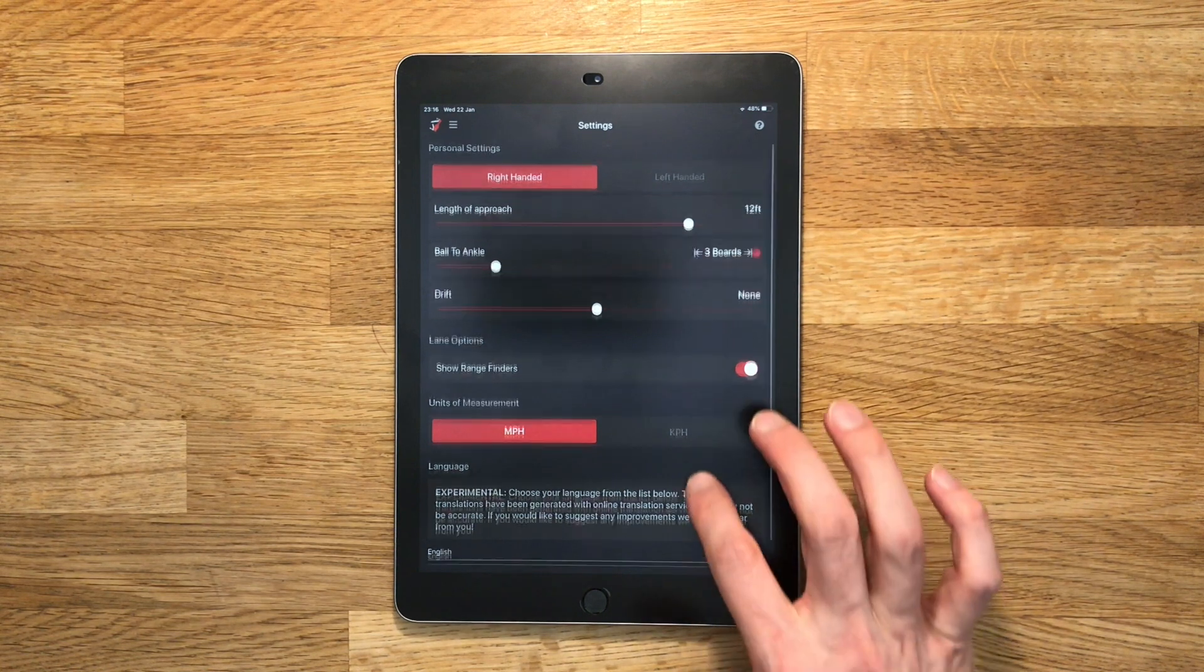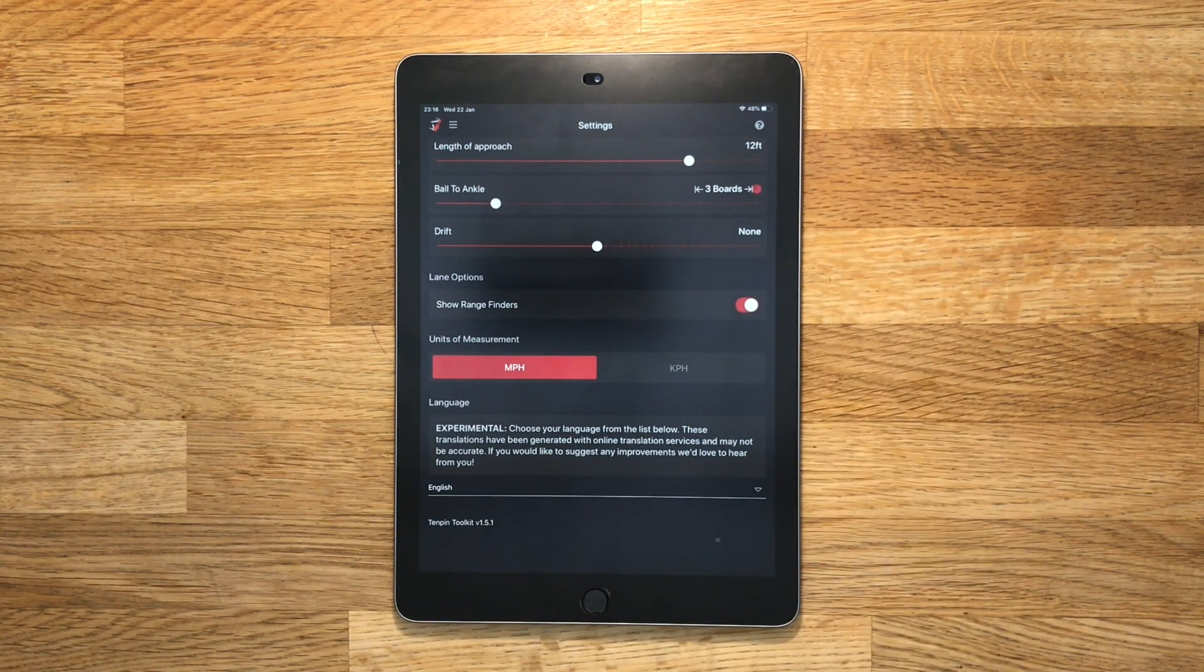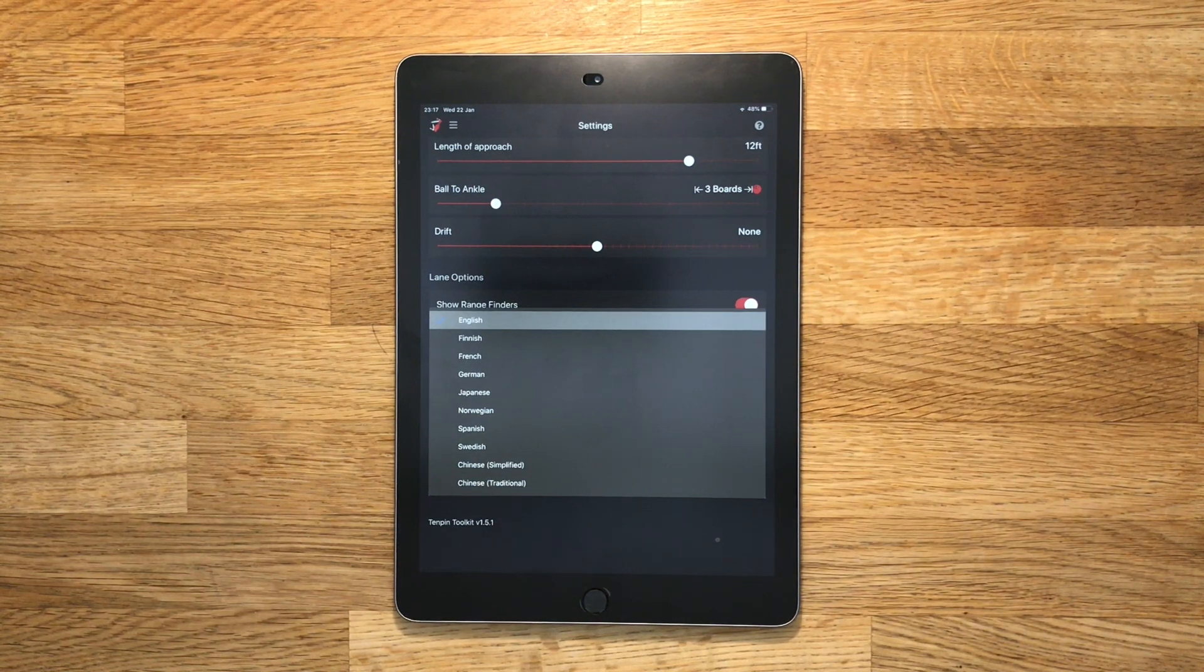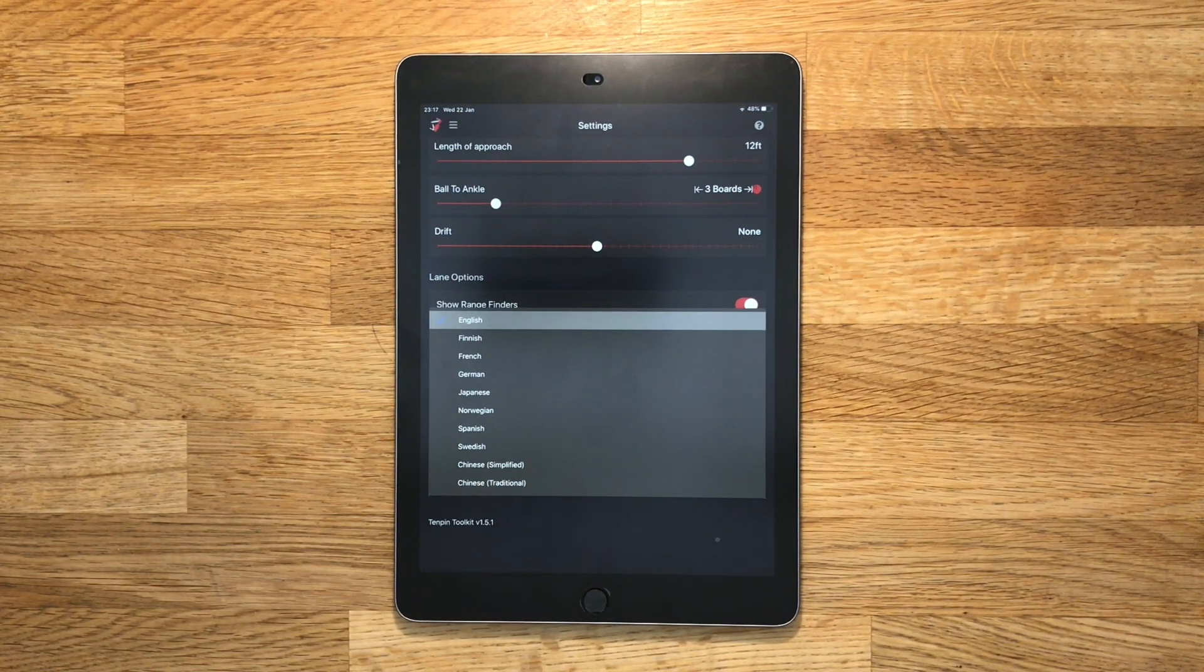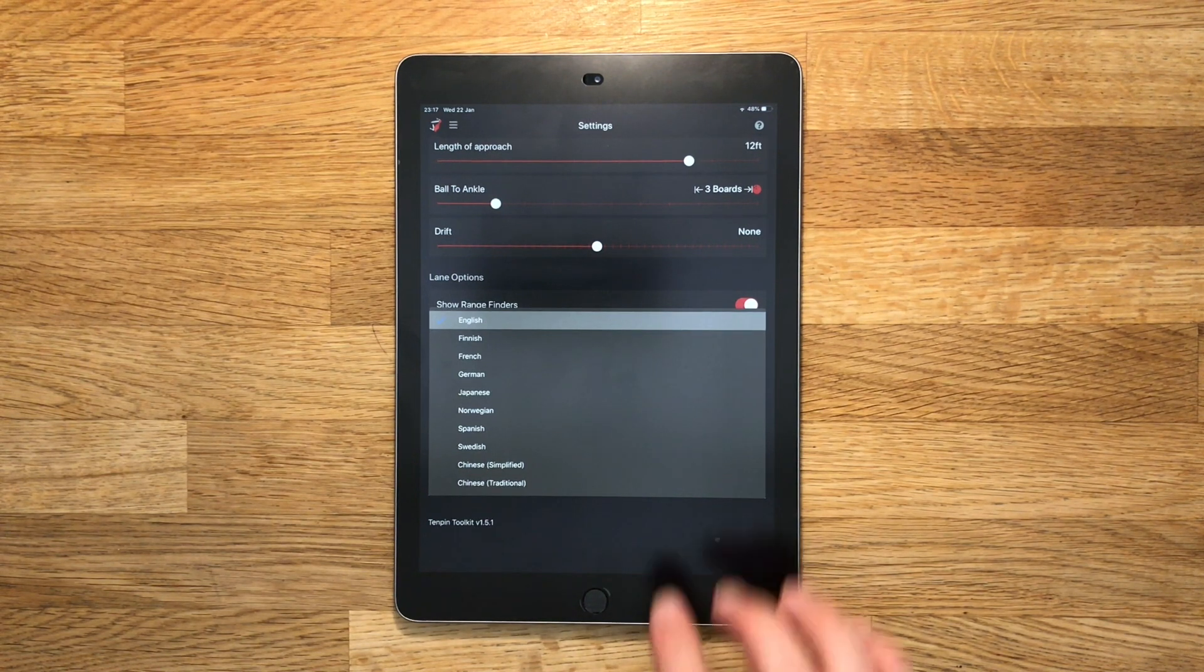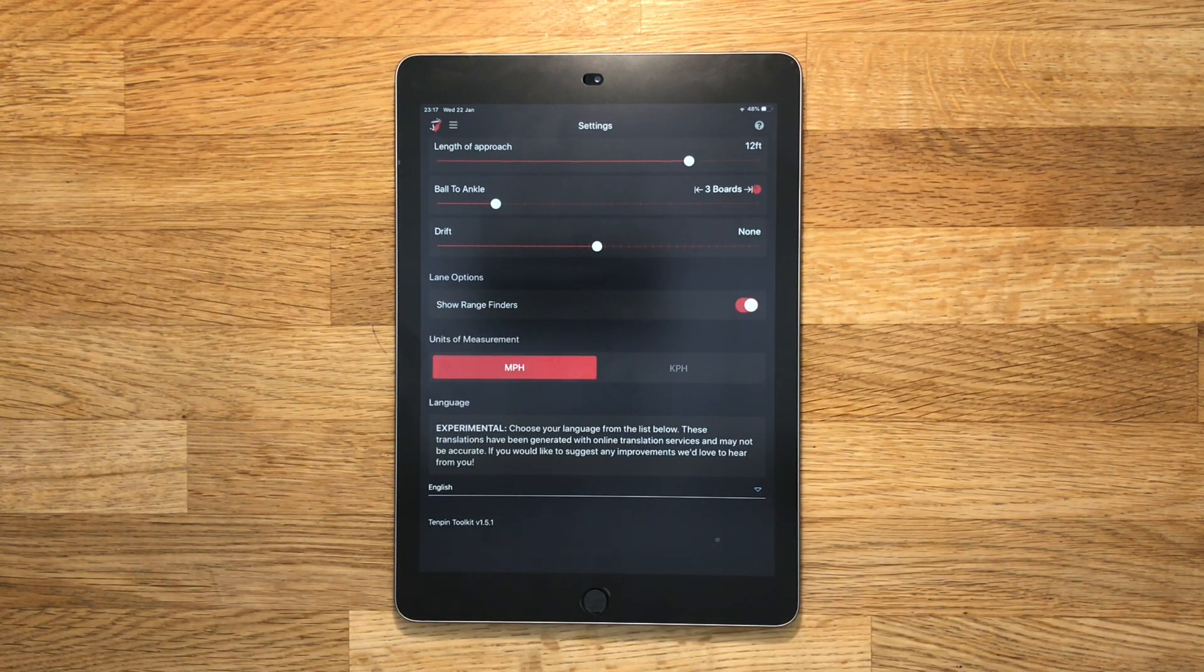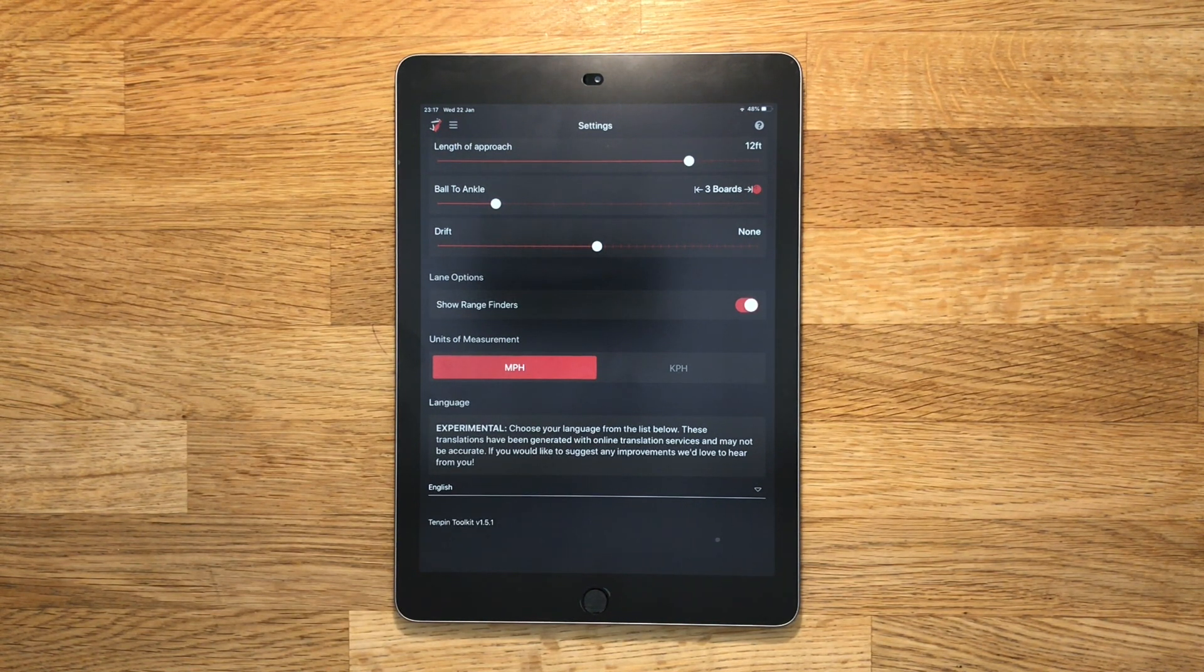It's also possible to switch the text in the app into a number of different languages. Unfortunately I'm not multilingual so I've had to rely on a mixture of computerized translators and very helpful people who have so kindly volunteered their time to help me. This can mean some translations aren't as accurate as I'd like and some parts of the app, particularly newer features, are still in English until I can get the translations done.